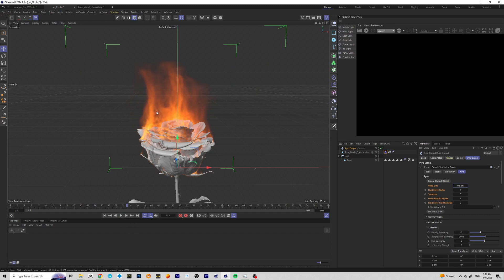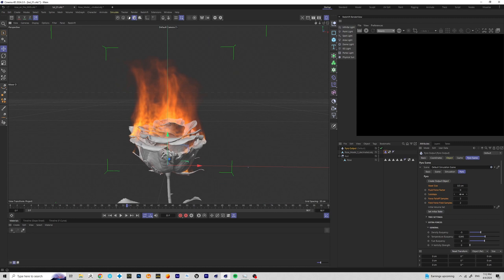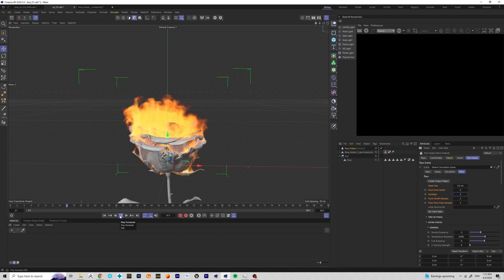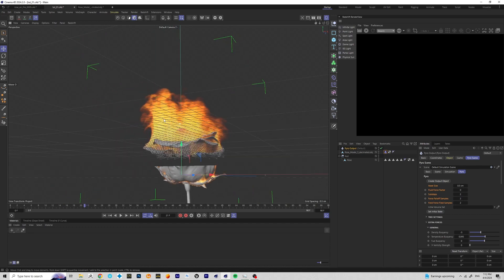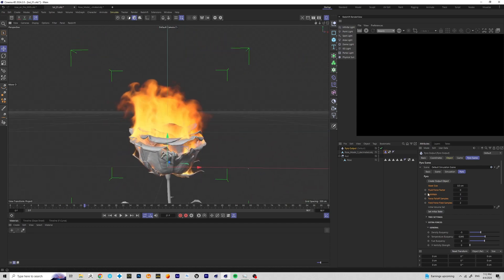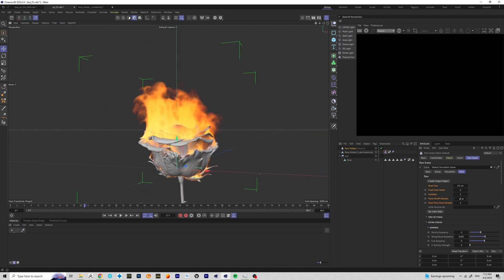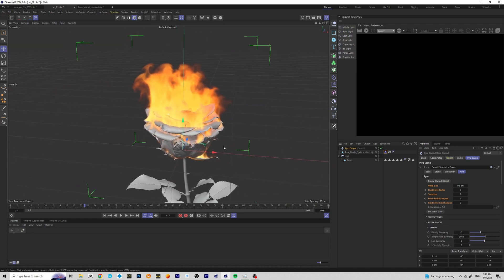One thing I don't like is this glitchy repetition in the simulation. That's happening because our simulation doesn't have enough quality. It can be fixed by adding sub-steps — set it to 2 and click Play. As you can see, the repetition is gone because the simulation now has better quality; it simulates more steps per second, but it will obviously add processing time for your computer.